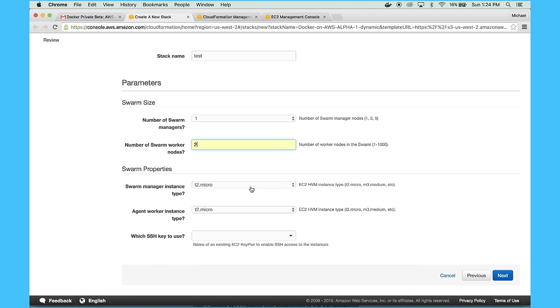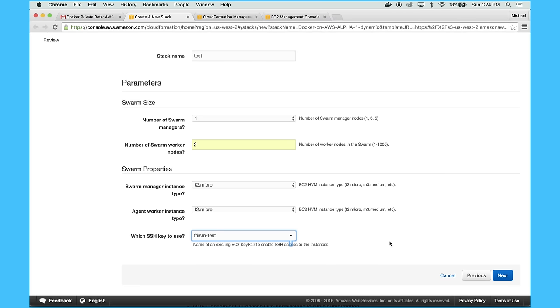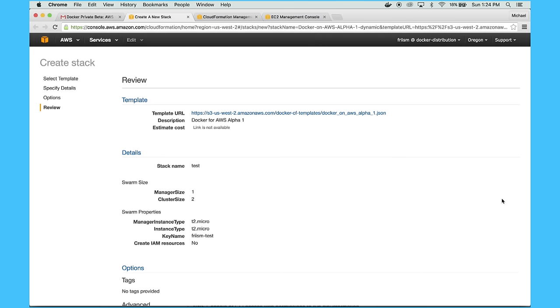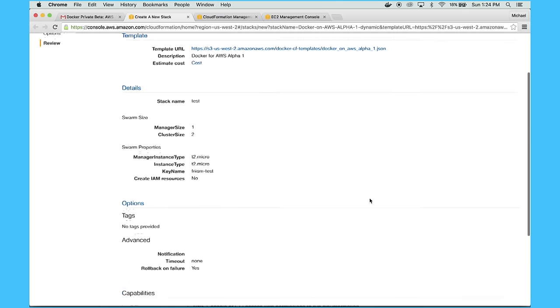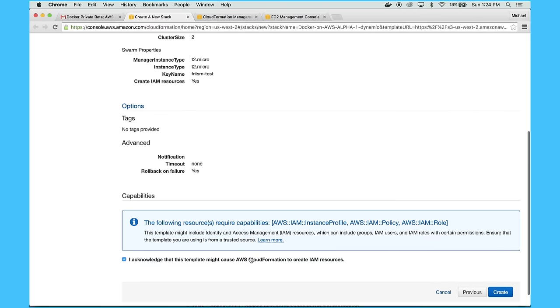And again, for instance size, T2 micros are great for testing. And finally, I have to choose a SSH key that I want to access my swarm with. So I'll hit next a couple of times, and then I'll get to the summary. And then once I click create, Docker and AWS will start spinning up the swarm.